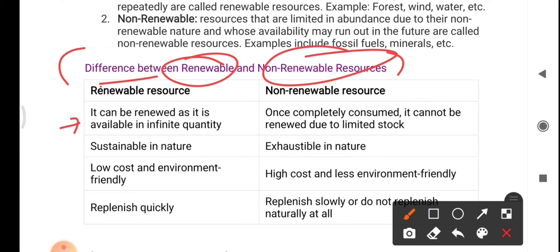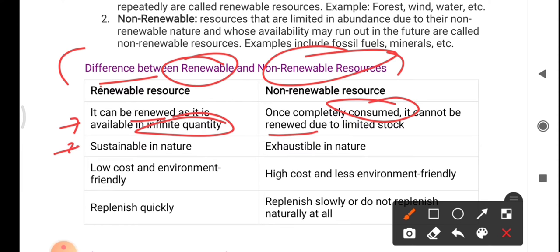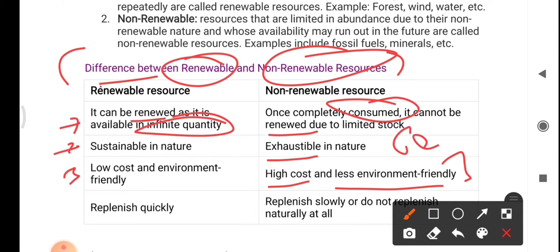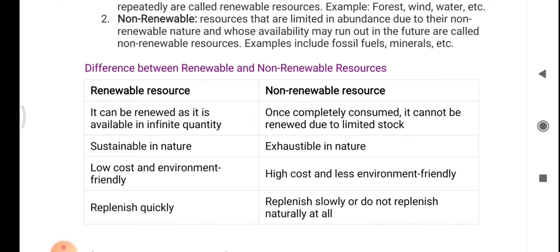The key differences: renewable resources can be renewed as they are available in infinite quantity, while non-renewable resources, once completely consumed, cannot be renewed. Renewable resources are sustainable in nature; non-renewable are exhaustible. Renewable resources are low cost and environment friendly, while non-renewable resources like petrol — also called liquid gold — are high cost and less environment friendly. Renewable resources replenish quickly; non-renewable resources replenish slowly or not at all.